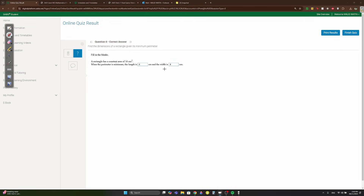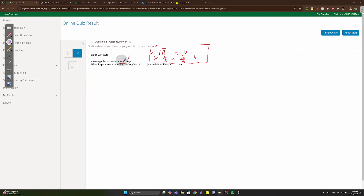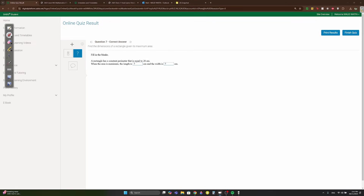A shortcut for rectangle constant-area problems: the minimum perimeter always occurs when length = √(area) and width = area/length. Here √16 = 4 and 16/4 = 4. Though understanding the derivation is preferred over memorizing shortcuts.